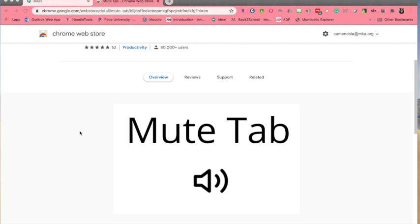Once you have the MuteTab extension installed, you should find it in your extensions toolbar up here. My MuteTab happens to be right here, and it looks like a little speaker with an X.